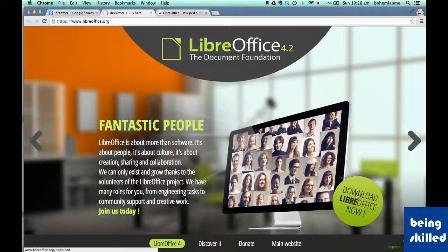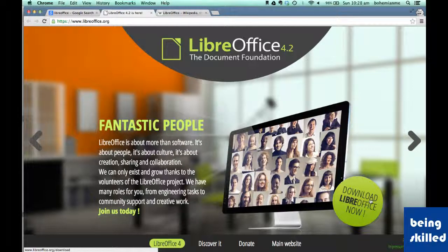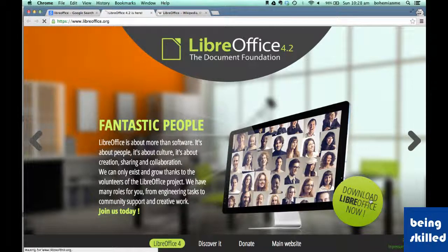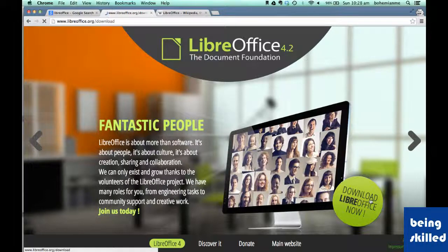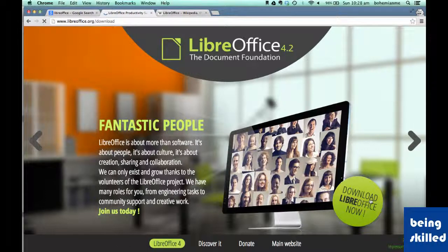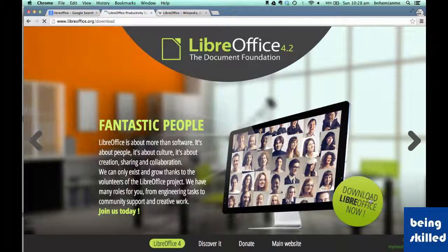So for downloading it, just click on this download LibreOffice now. It will automatically detect the operating system of your computer and it will show the download packages available for your operating system.